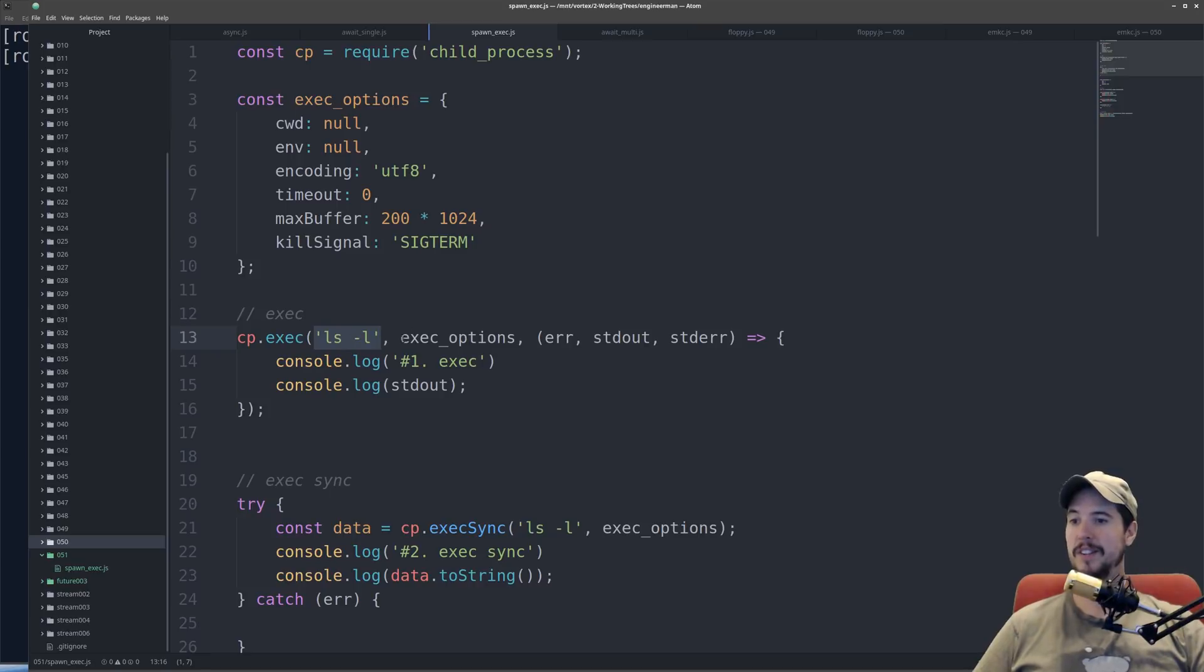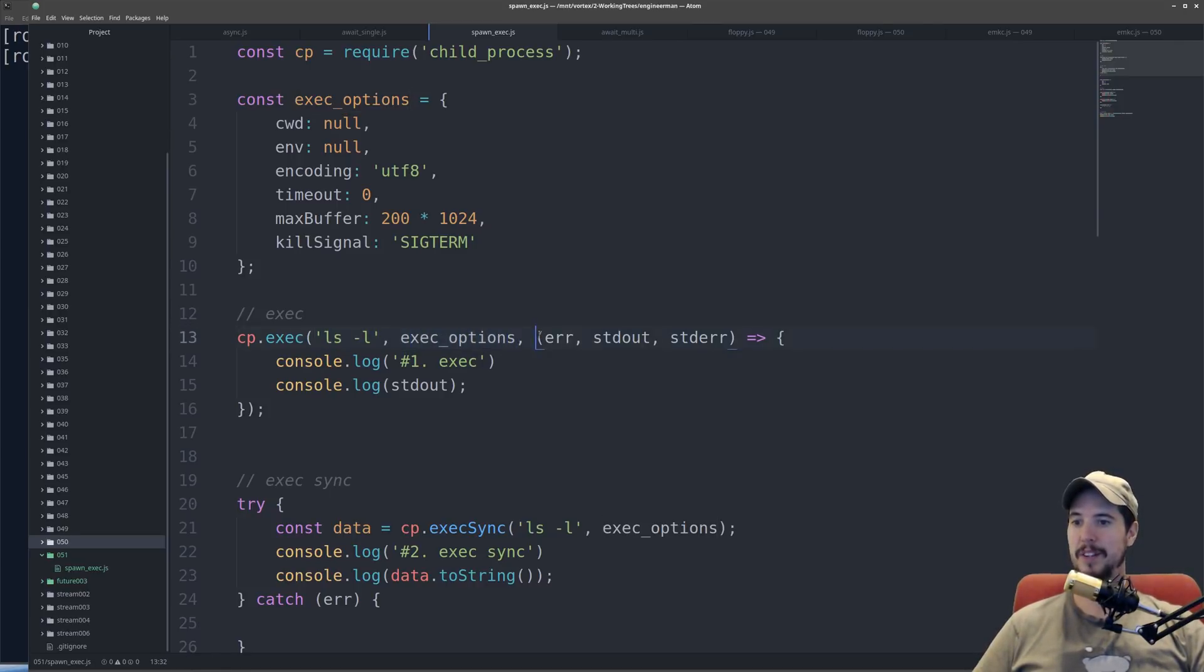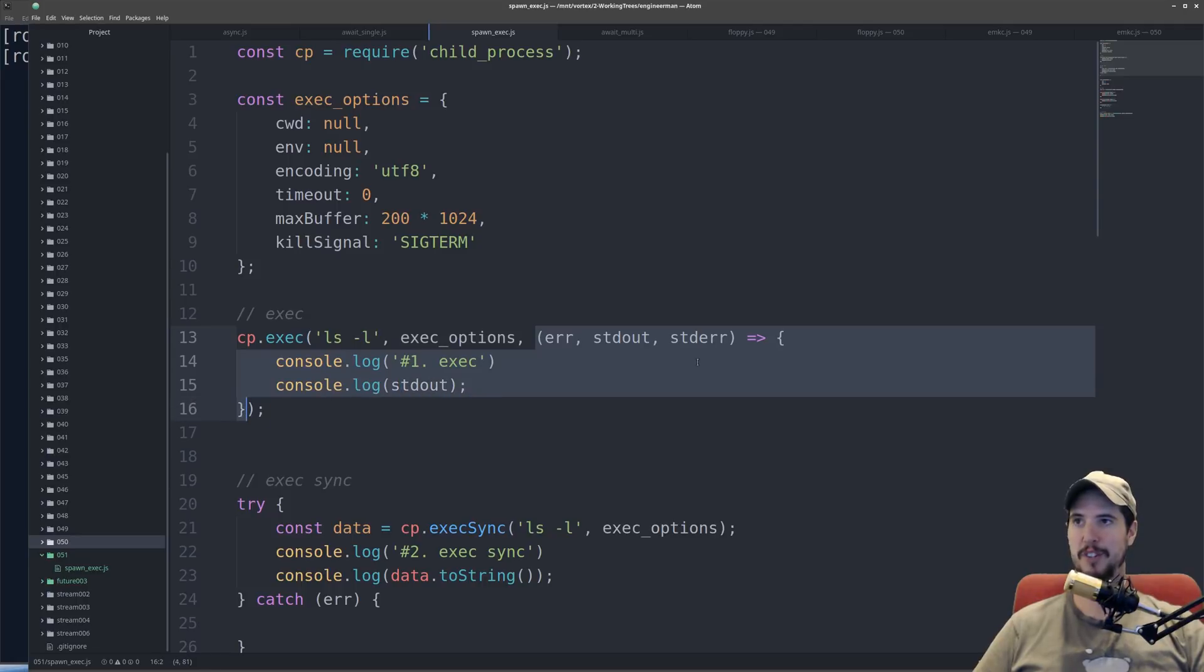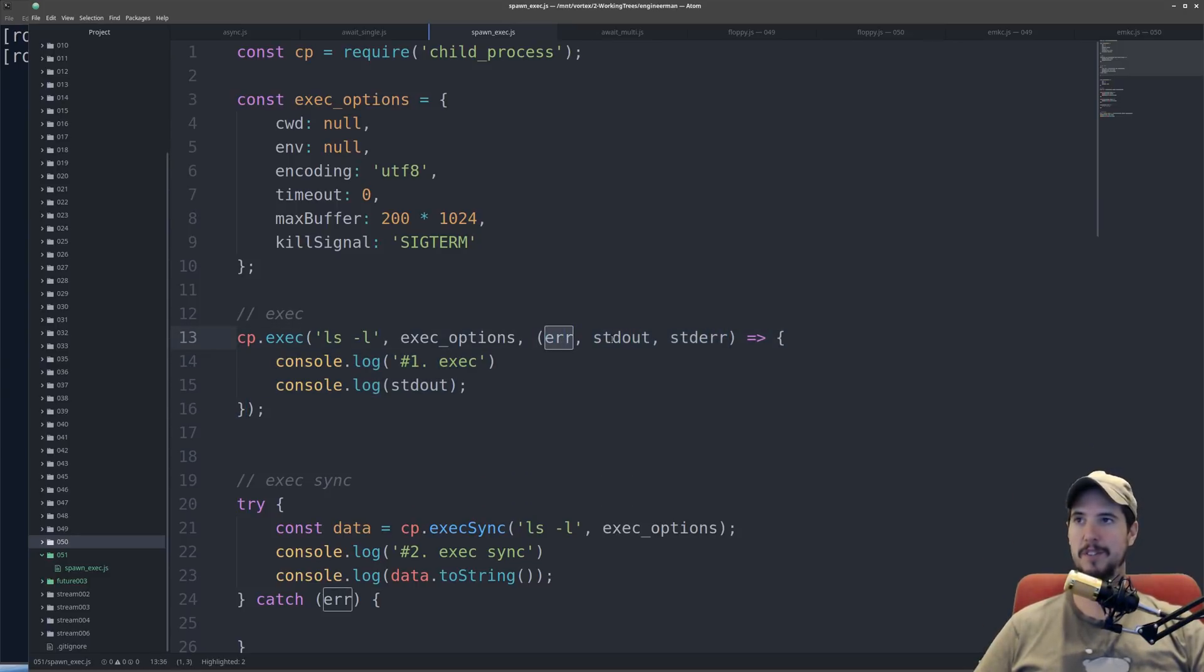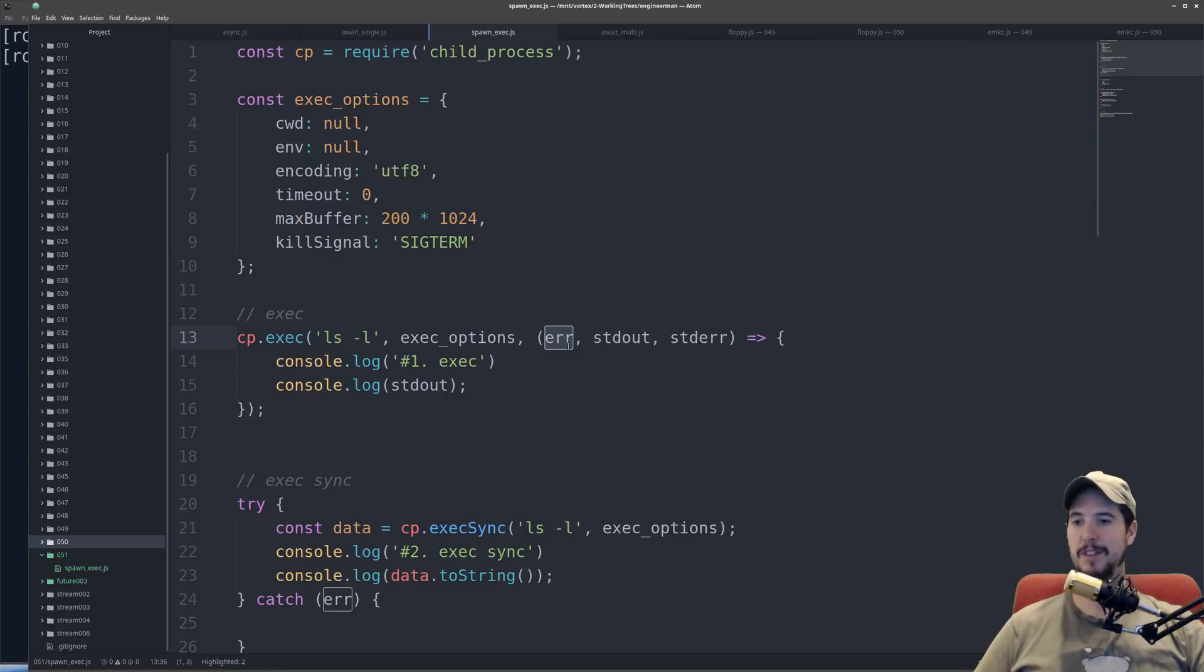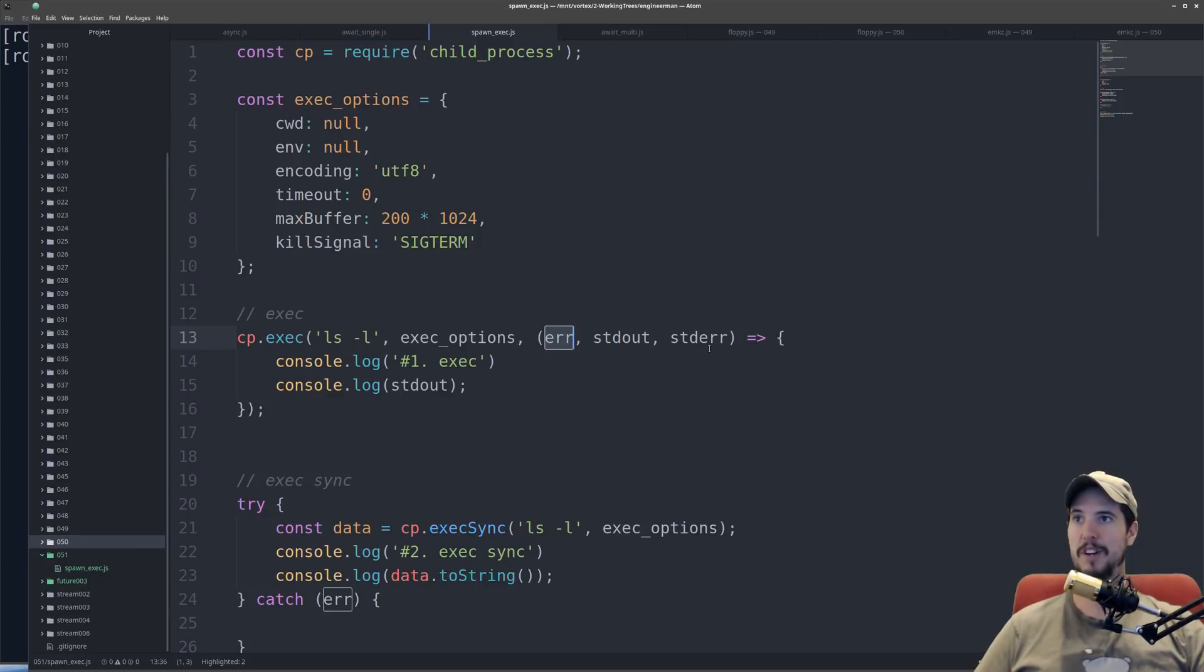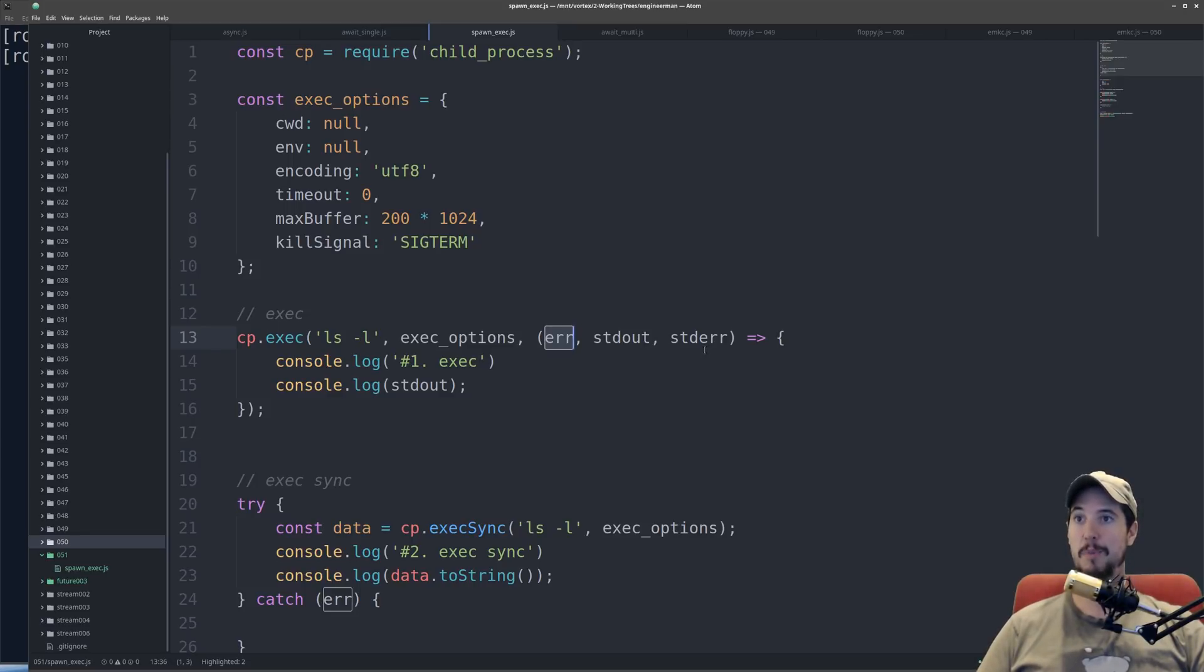It takes an optional object of options, and then it takes an optional callback function to run once the command is done running. And in that callback, there's three arguments inside that. It's going to be an error, it's going to be your standard out, and your standard error. Now the difference between error and standard error is that error is if the actual operation failed, whereas standard error is going to be if there's actual error output from the script.